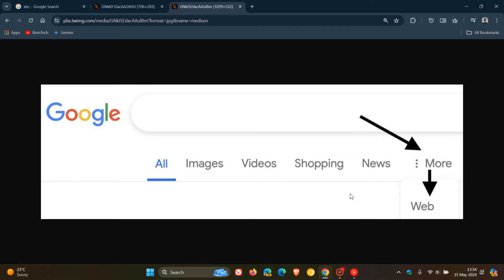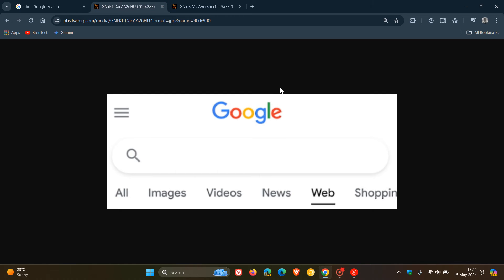Google says they've added this new webfilter because they've heard from some that there are times you'd prefer to just see links to webpages in your search results, such as if you're looking for longer-form text documents, using a device with limited internet access, or if you just prefer text-based results.